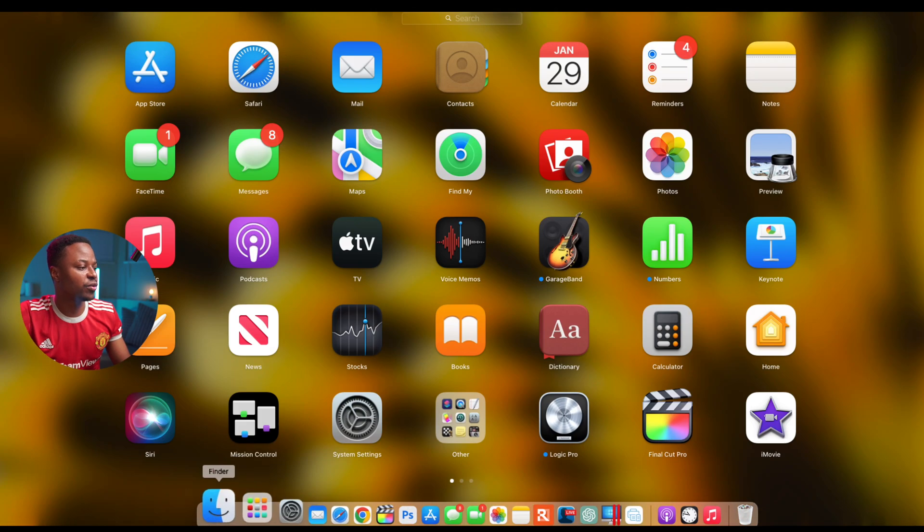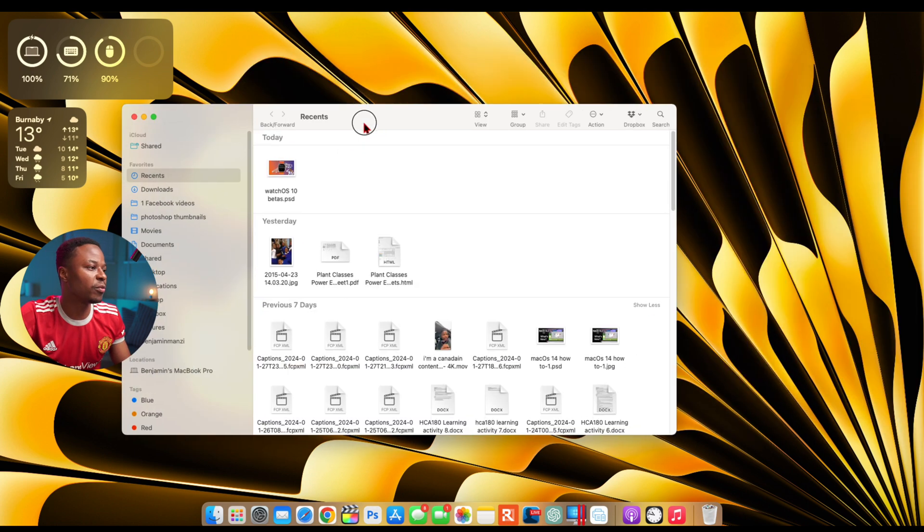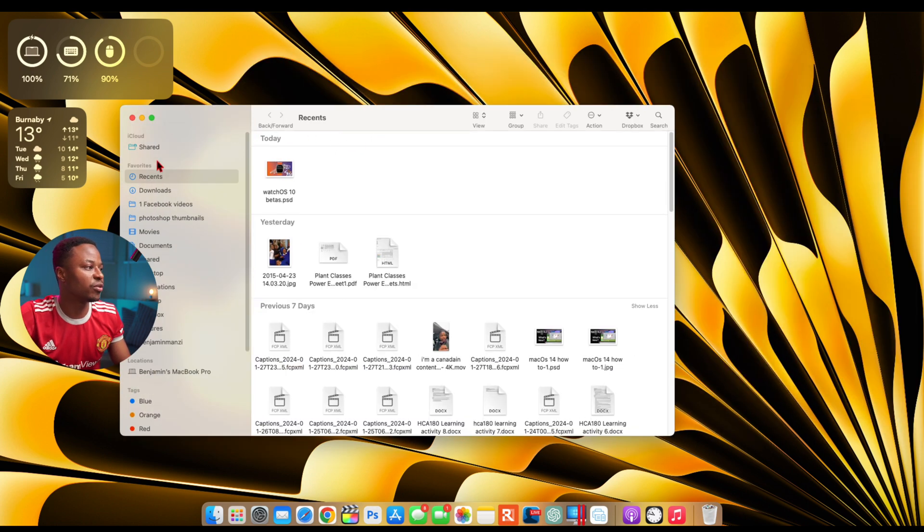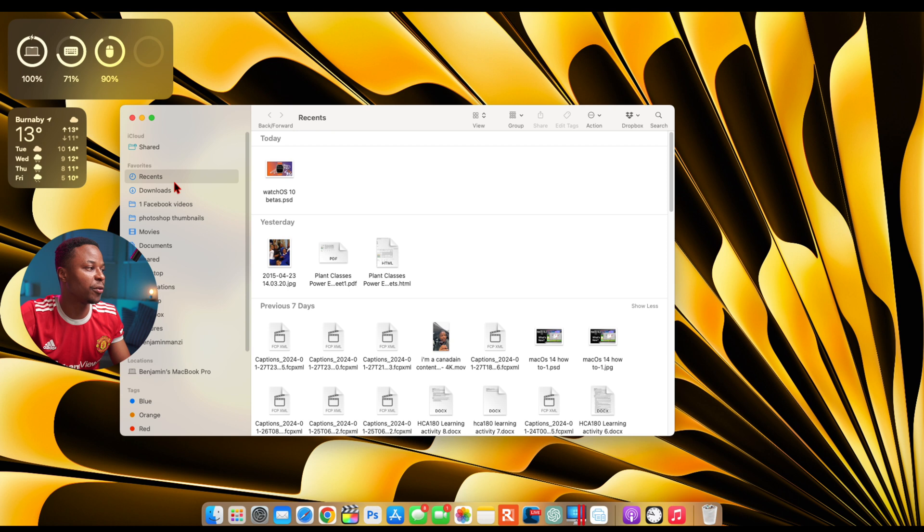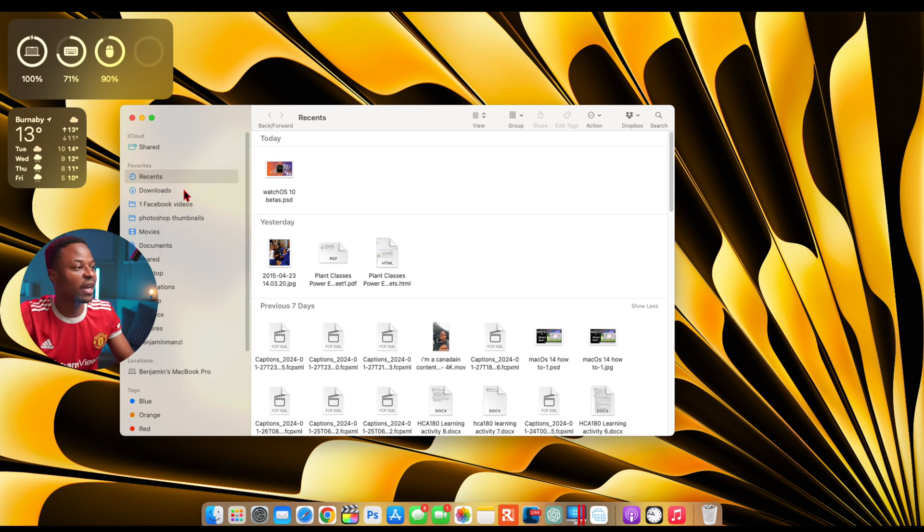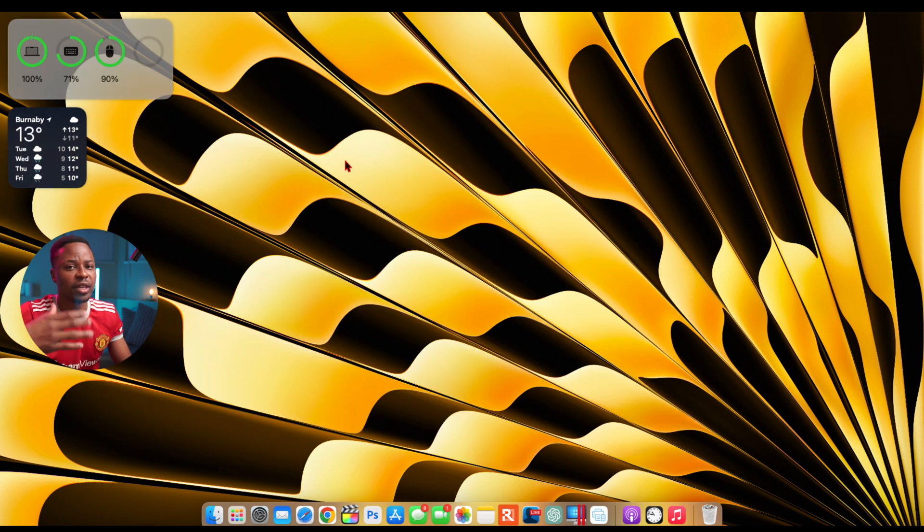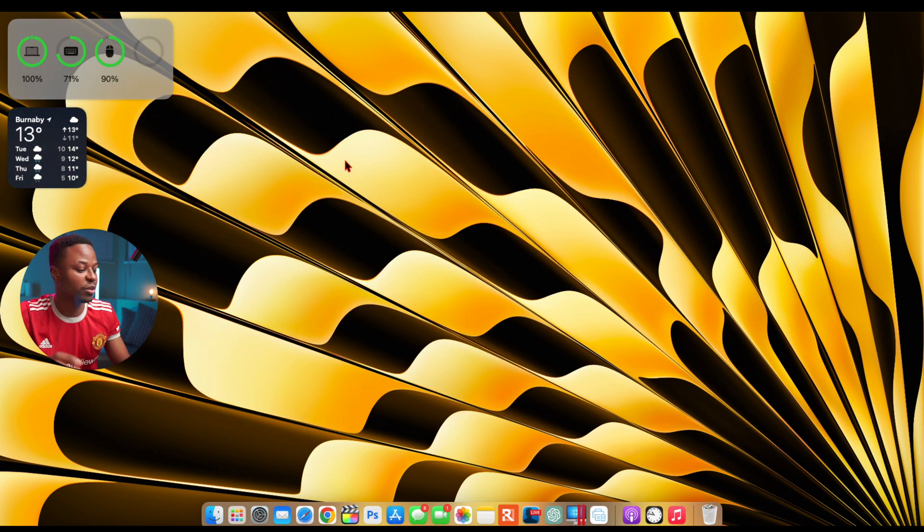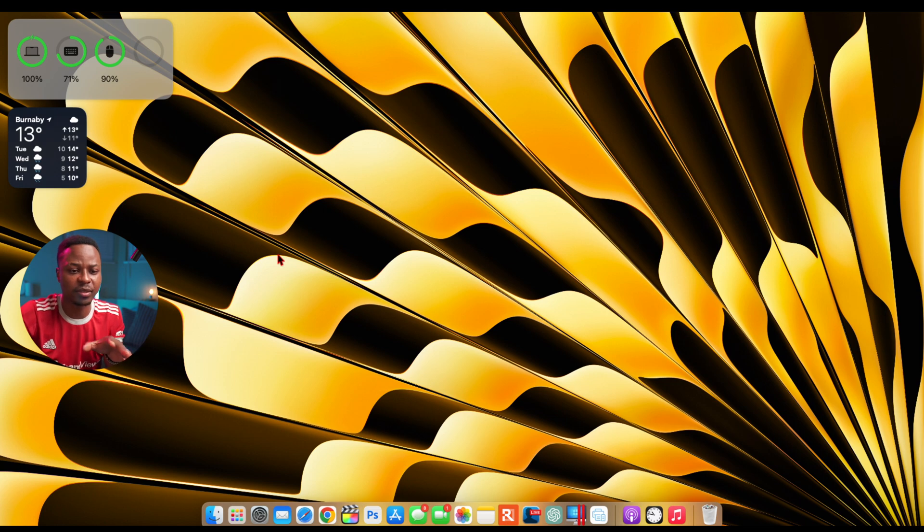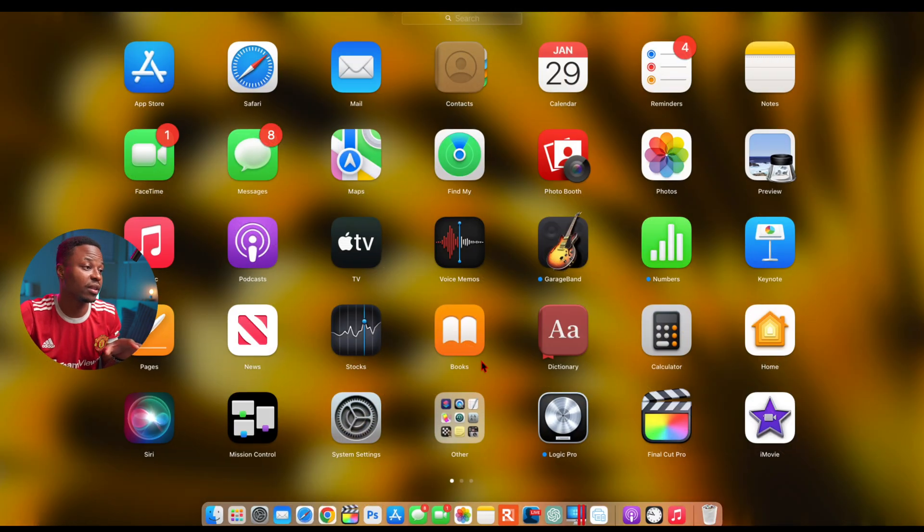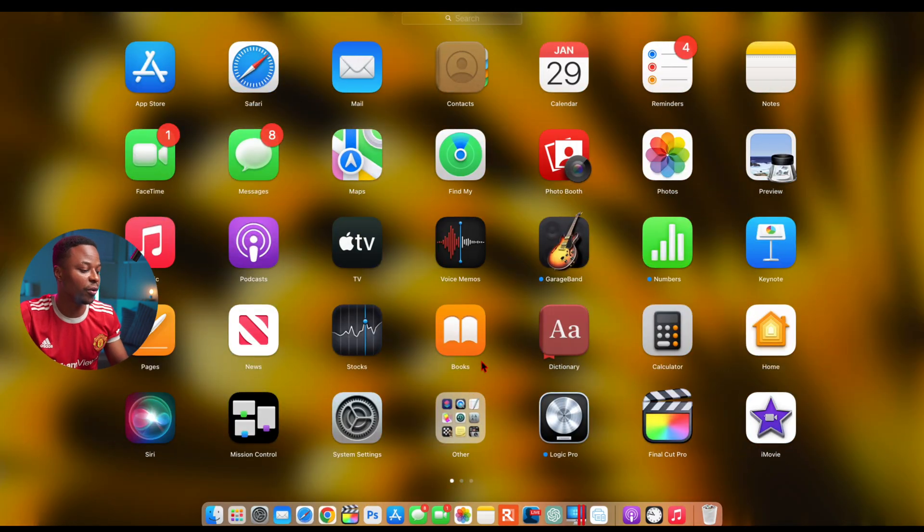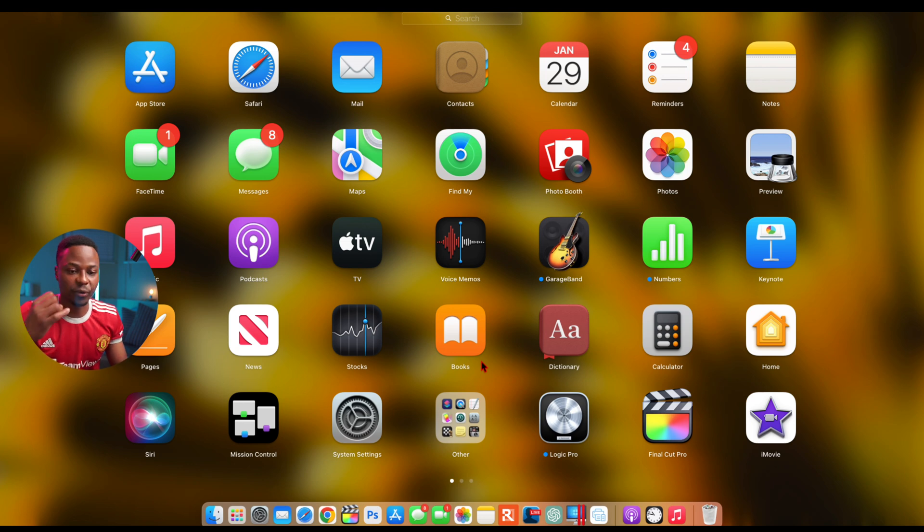In terms of some of the fixed issues with this update, the first one, well the main one actually has to do with Finder. So for example if you wanted to open new tabs or tiling in Finder like this, there was an issue where it would crash, but now with this update that has been resolved. But since this update is still in beta it still has a number of issues that are ongoing.